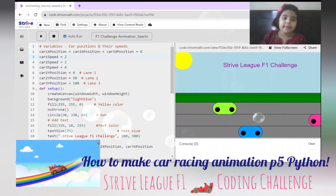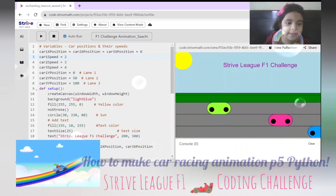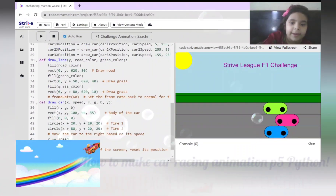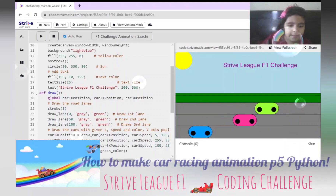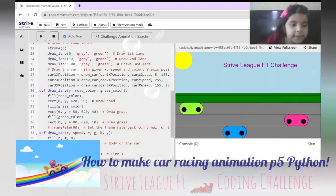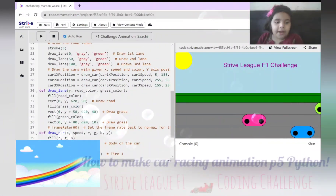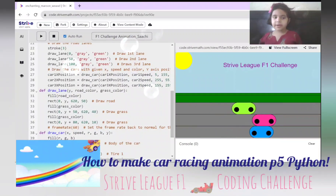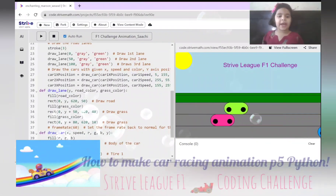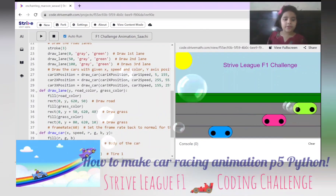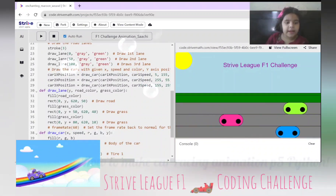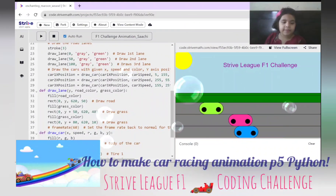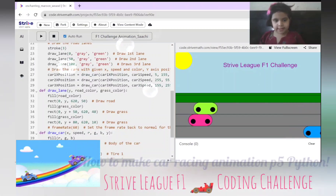Here we have set up the speed and the car's position — we're using that only. Now we're drawing the lanes, which is the road color and the grass color, which we have set earlier. Now they are drawing the road and the grass, which are just simple rectangles.